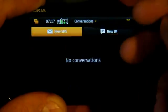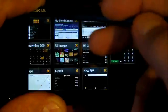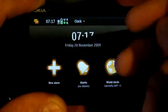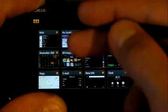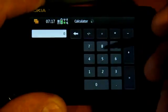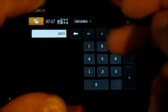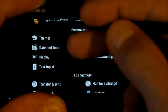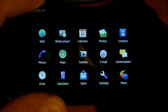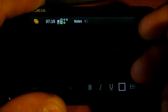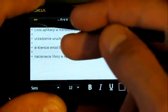New SMS, clock, calculator, settings. Now we go to the more screen where further applications are installed - the notes application with some note opened in it.